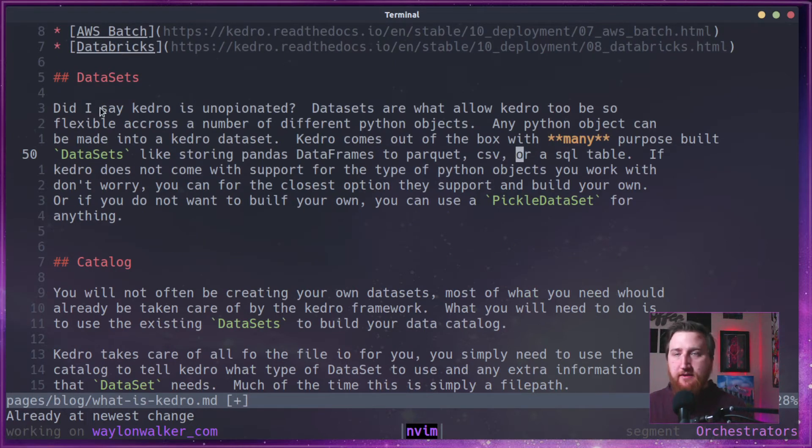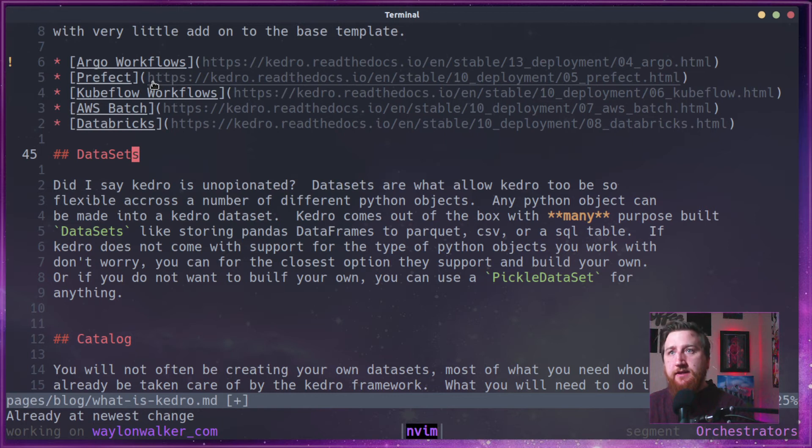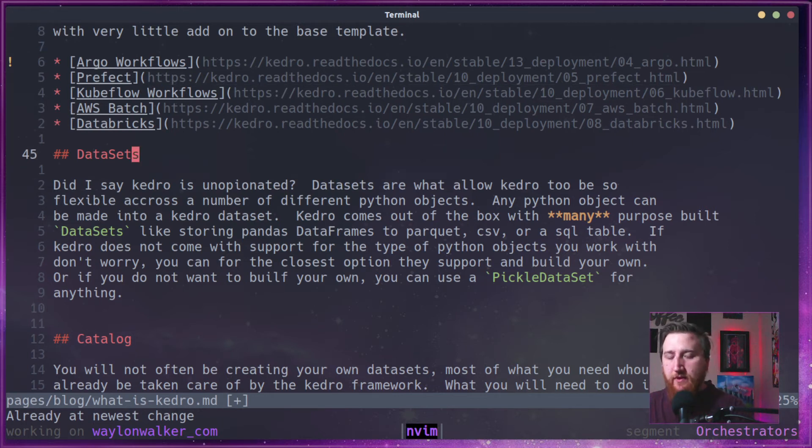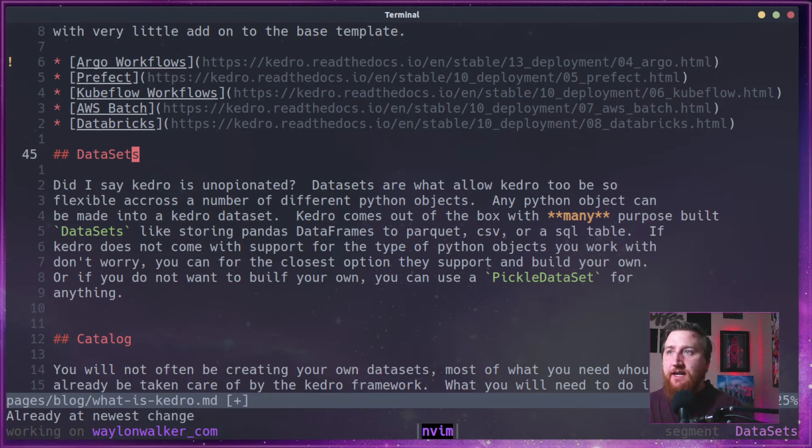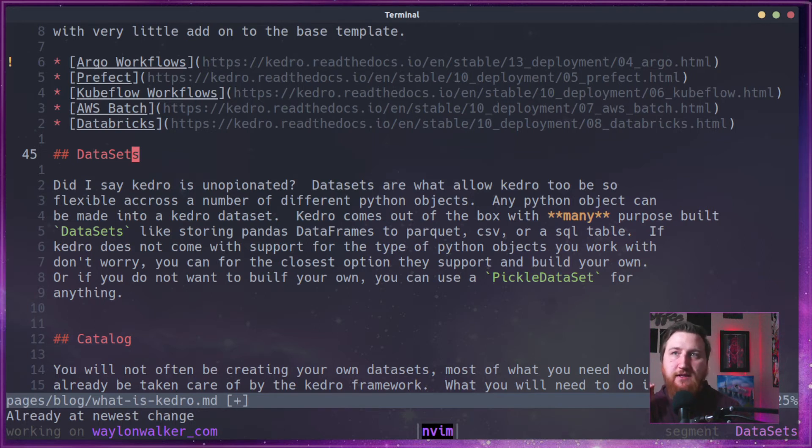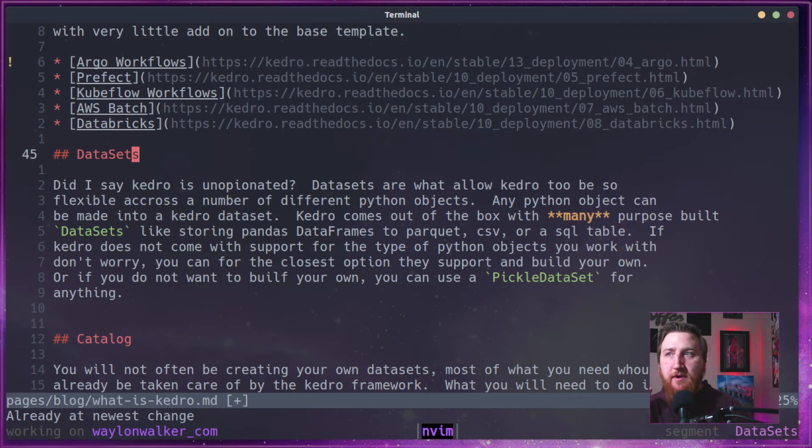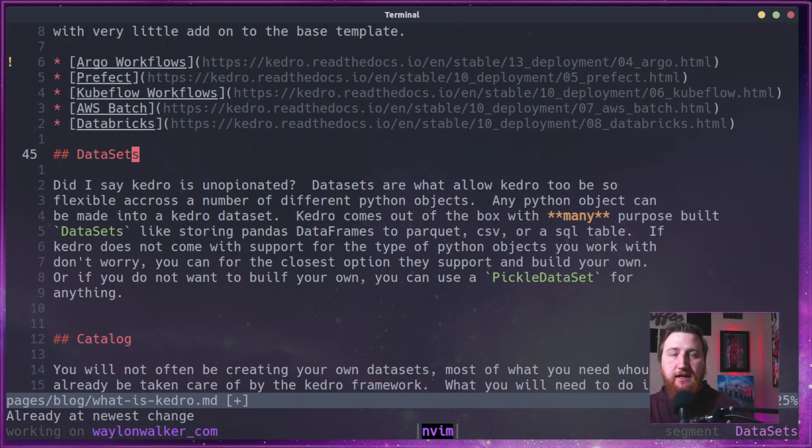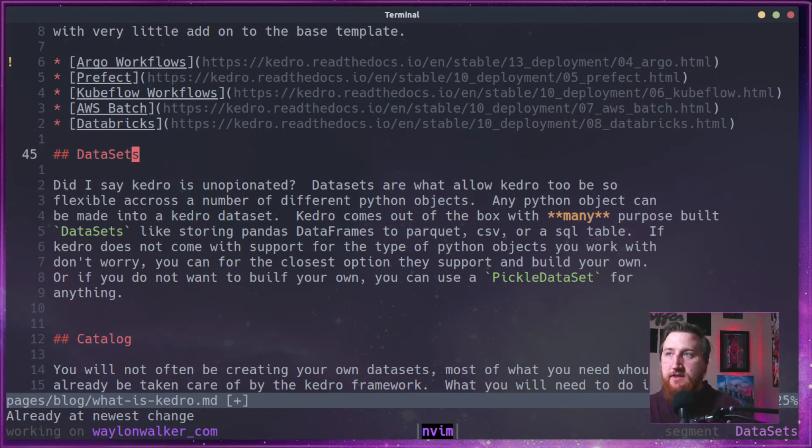Like I said, Kedro is unopinionated and data sets really help with that. They allow Kedro to be flexible across a number of different Python objects. Any Python object can be made into a Kedro data set. Kedro comes out of the box with quite a few purpose-built data sets, like storing Pandas data frames as Parquet, CSV, or a SQL table.